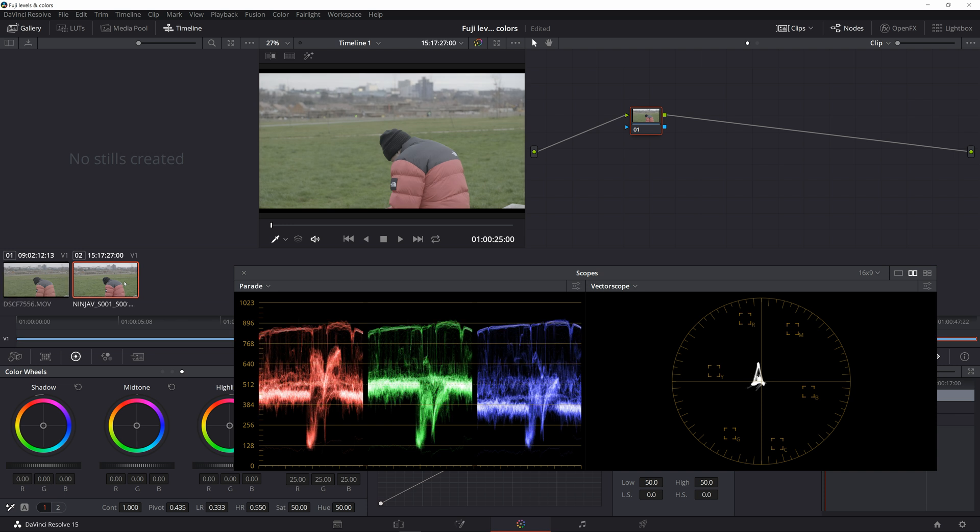As you can see the Ninja V file has more contrast and the reason for that is that both are recorded using the full range but ProRes files are interpreted as video range in Resolve.